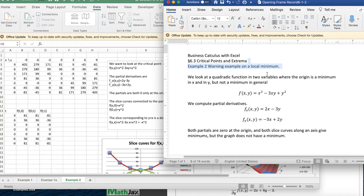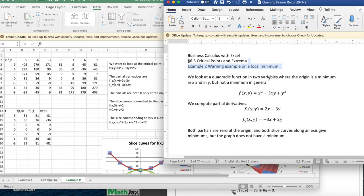We're going to look at a quadratic function in two variables where the origin is a minimum in x and a minimum in y, but not a minimum in general. This illustrates that we need to use the discriminant or other values to evaluate critical points. F of x, y is going to be x squared minus 3xy plus y squared.